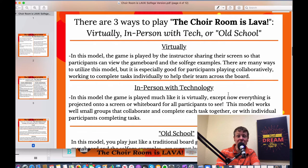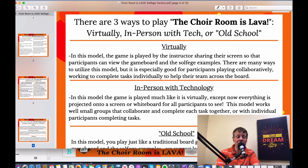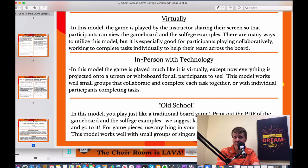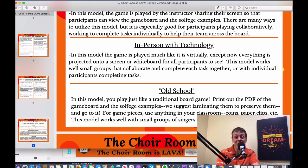There are three ways to play The Choir Room is Lava: virtually, in person with technology, or old school. Virtually and in-person with tech work very similarly — virtually you're sharing your screen, while in-person you project onto a whiteboard or drop screen. Old school means you print everything off and play like a tabletop board game, using whatever you have on hand — coins, paperclips — as game pieces.